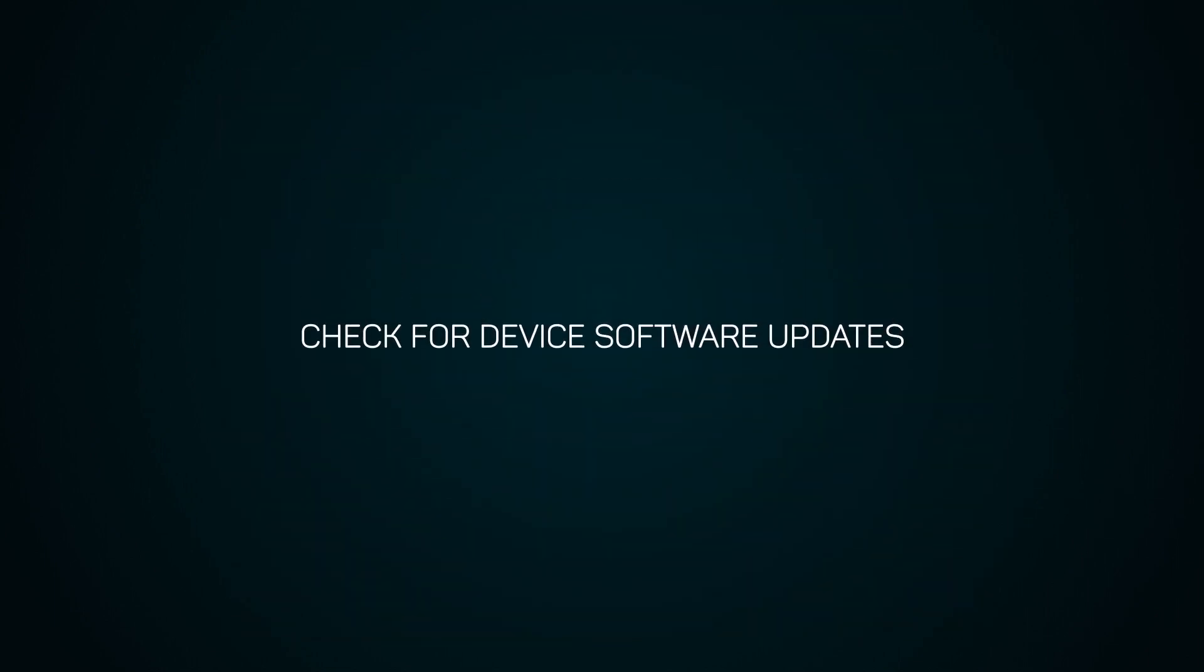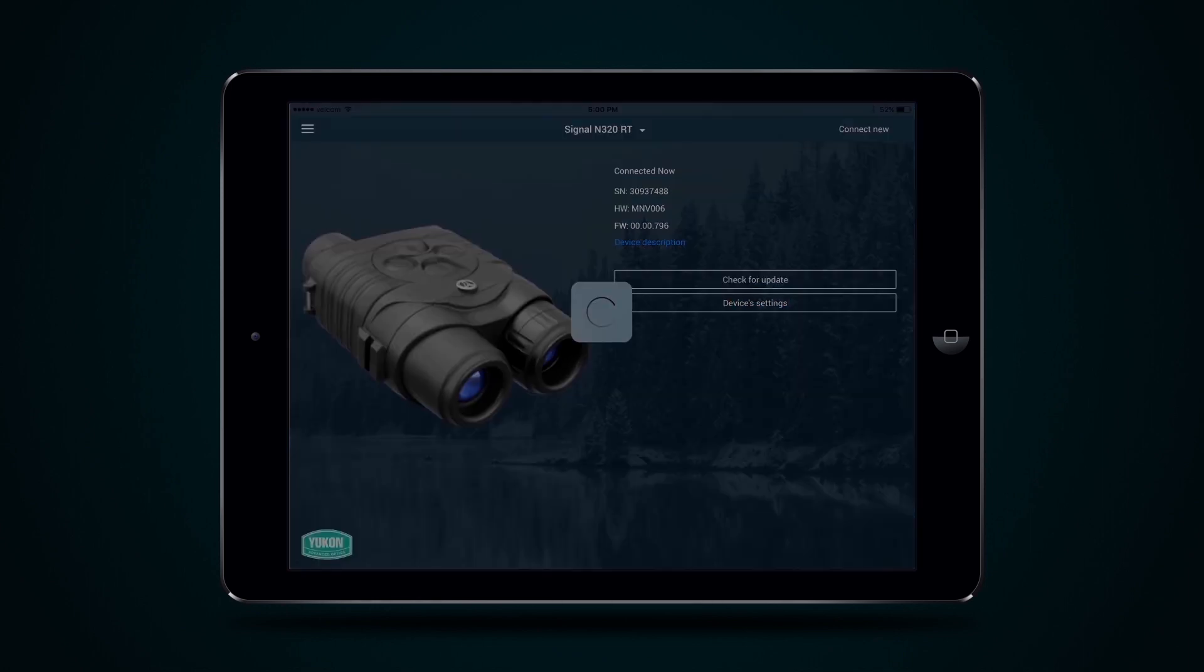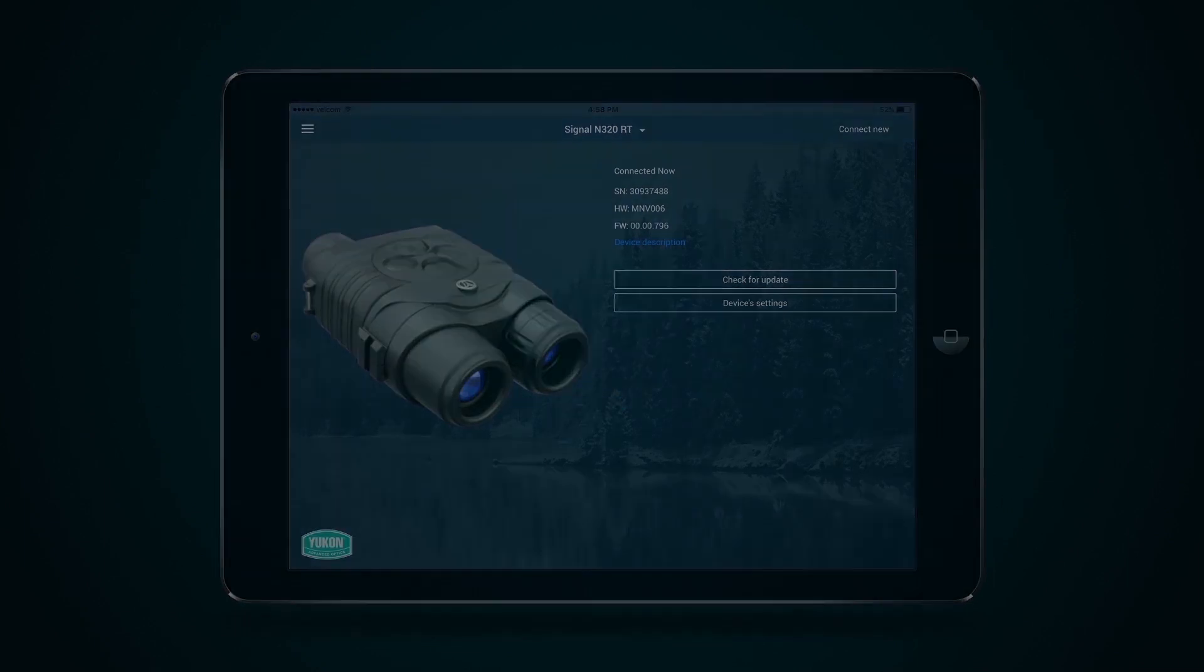Check for device software updates. Up-to-date firmware is required to make maximum use of the device's functionality. To do this, press the Check for updates button. The mobile device must be connected to the internet.